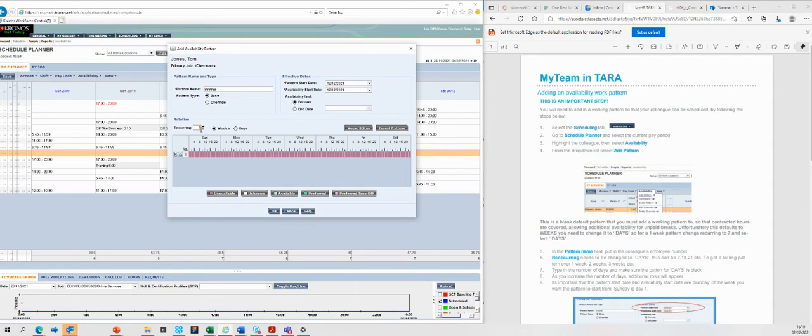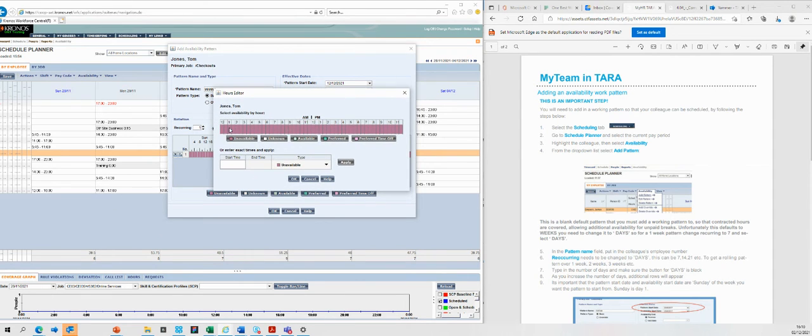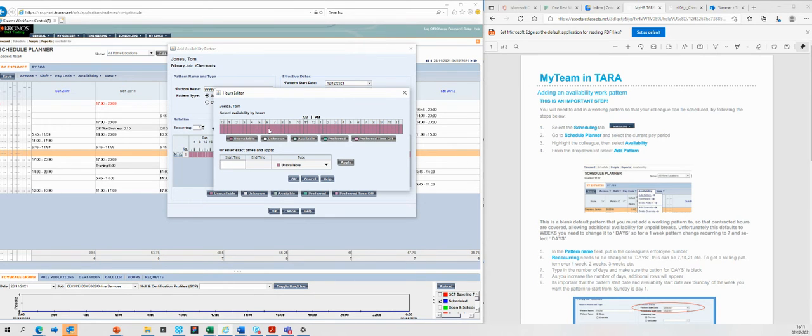Just an example, we're going to use one week and we're going to use Sunday. If you double click on Sunday, now everything comes up as available standard. So what we're going to do now is that we know Tom's availability is from six in the morning till 11 at night.